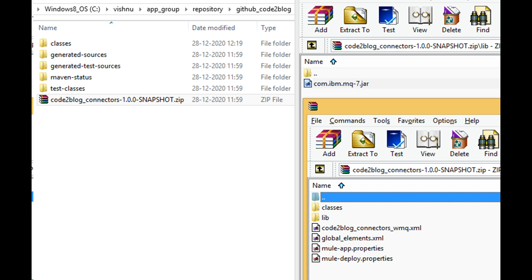If you mavenize your Mule project, a zip file gets generated by the Maven tool.